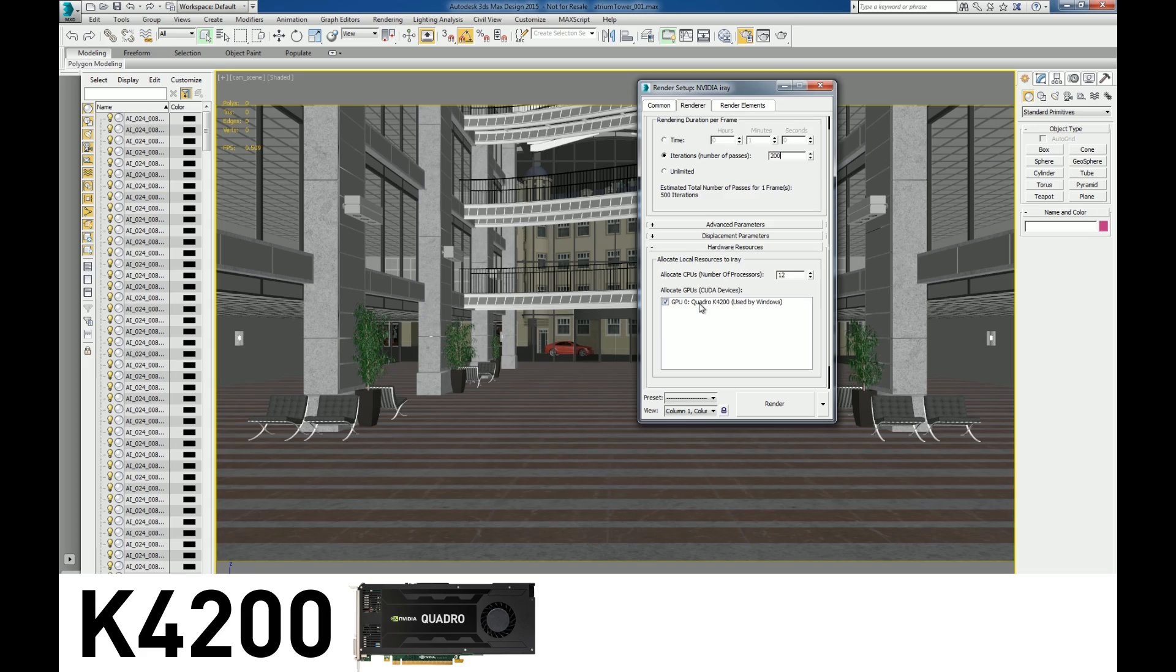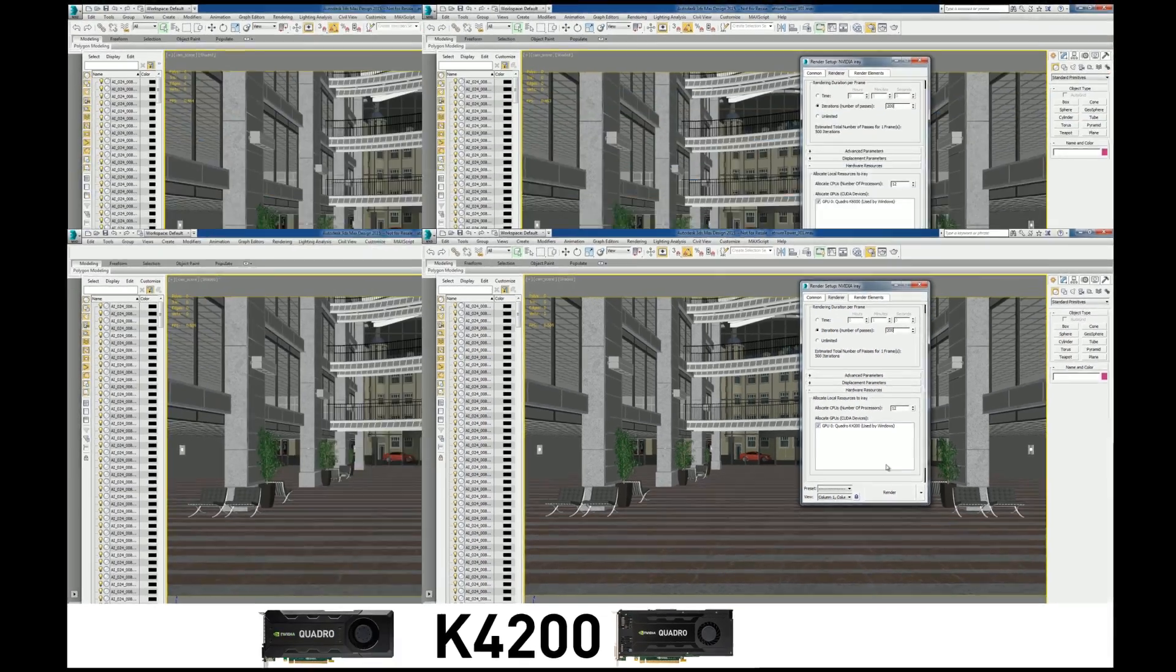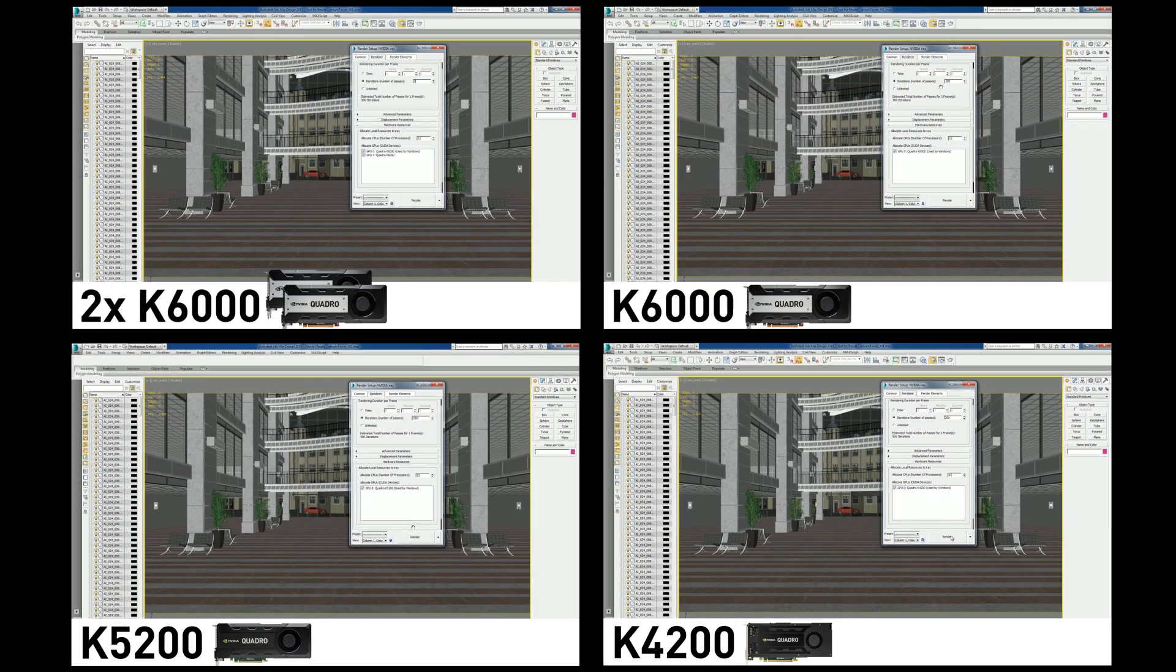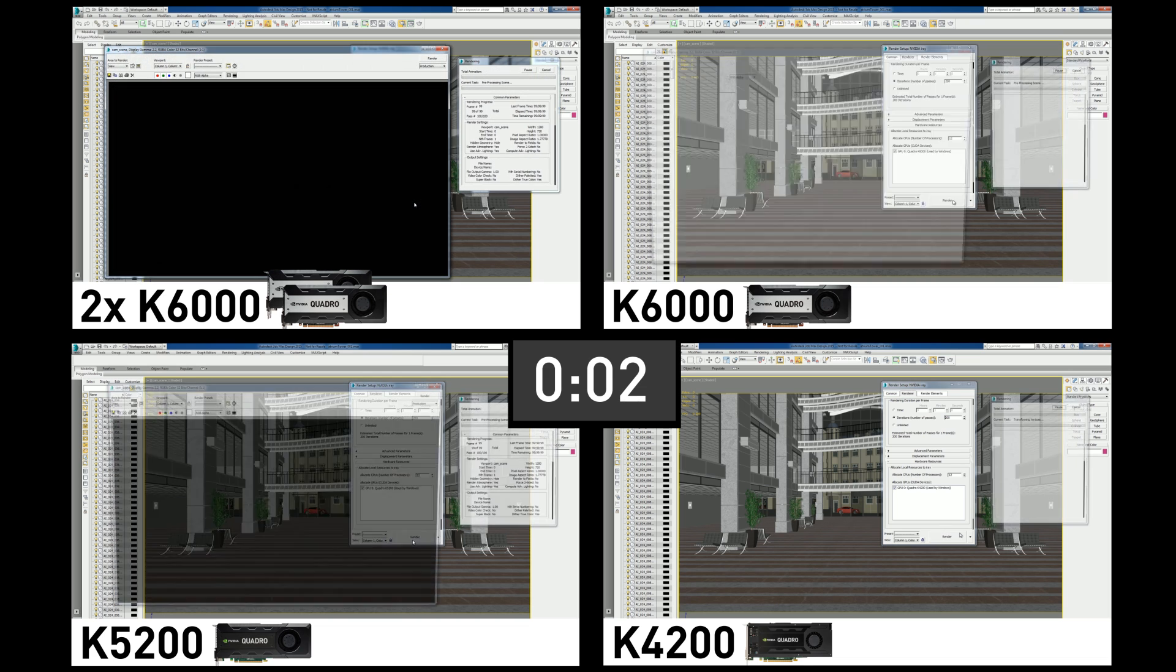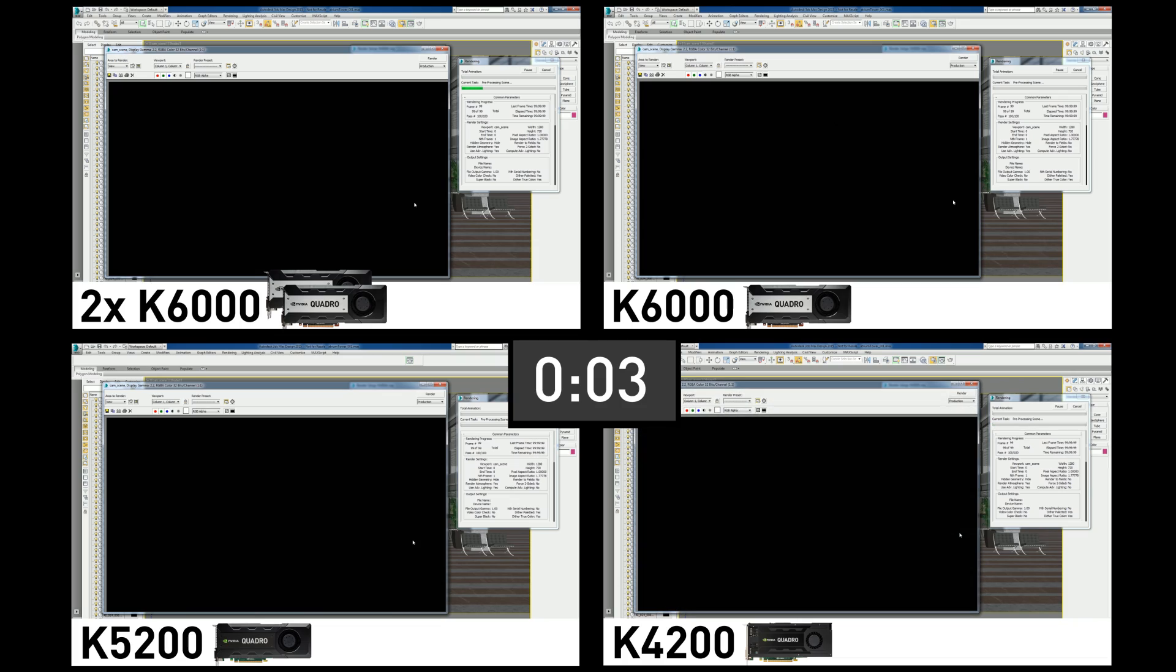Now, let's render this scene using the GPU. More GPU horsepower means faster render times. The time to render this scene to a decent quality image takes at least 200 render passes.